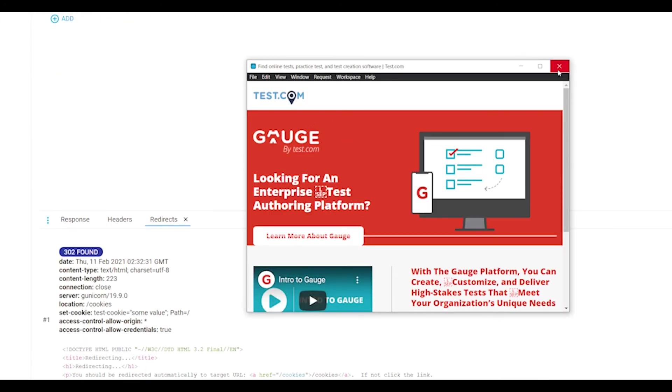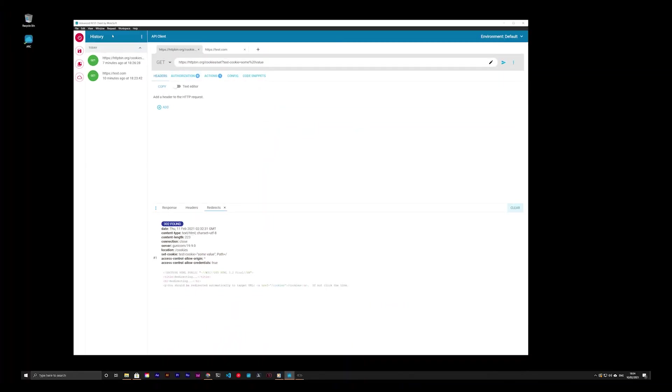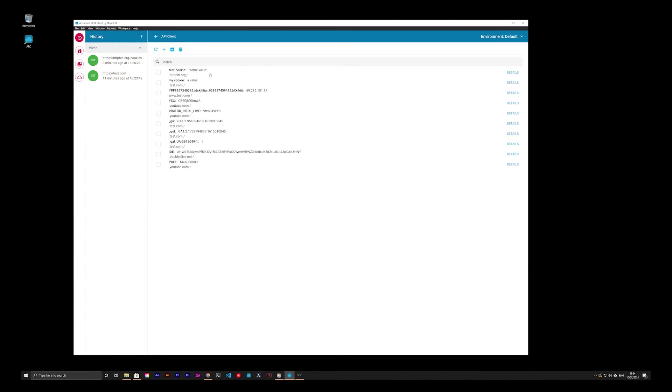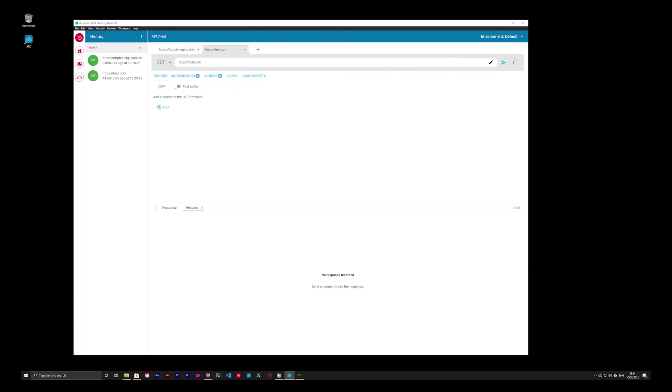This browser window automatically manages incoming cookies for the web page and all associated requests. These cookies are instantly available for the Advanced REST Client to use with a request.